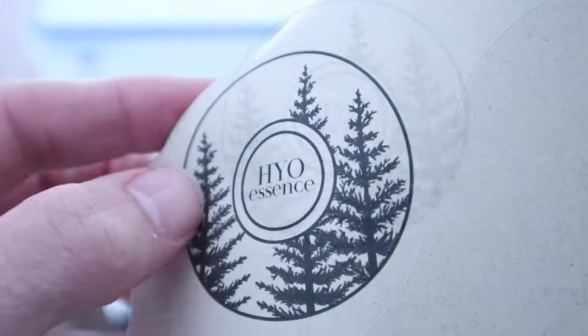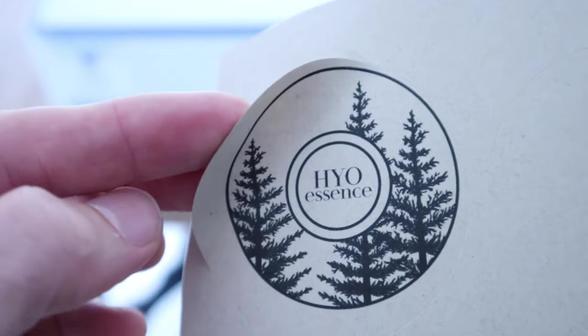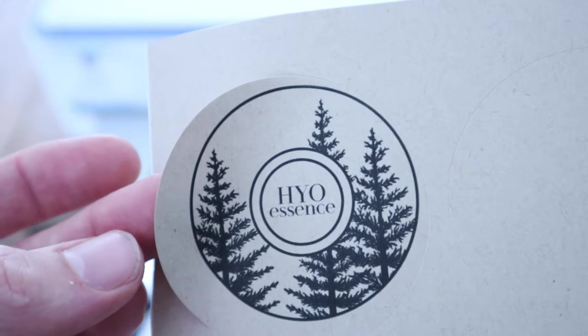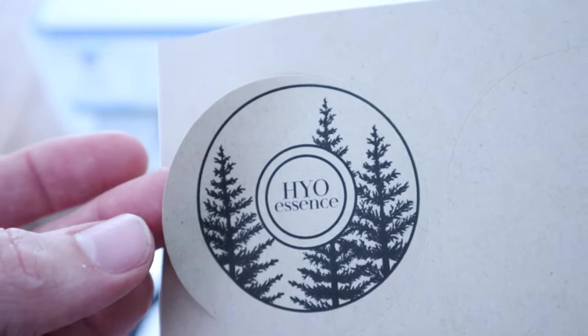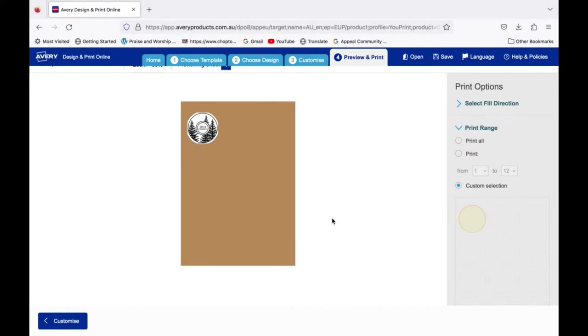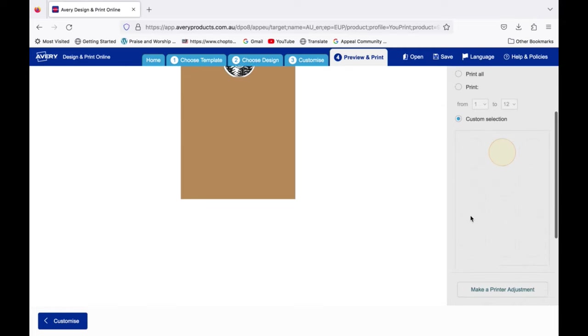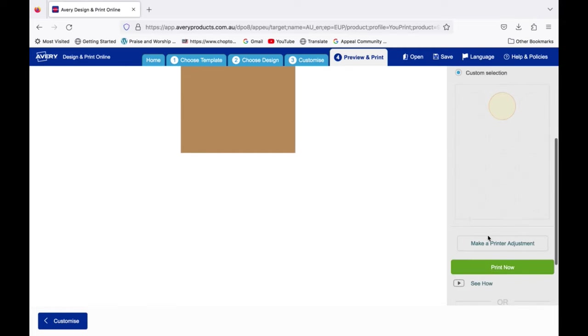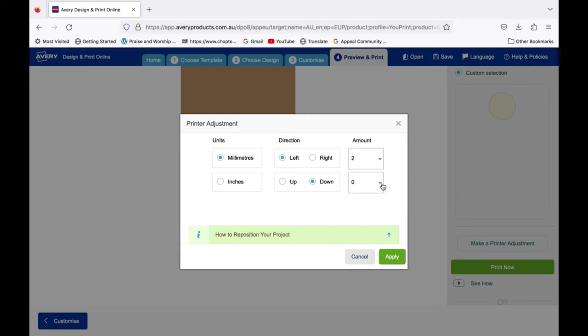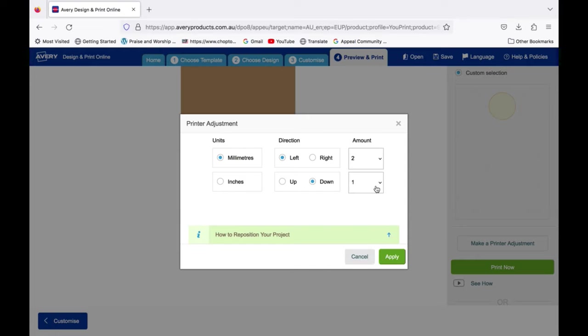This label is way out of center, so I'm going to have to line it up properly. Go back and under custom selection, select the next label to print on while unchecking the first. Click on make a printer adjustment. This will allow you to make the correct adjustments needed to get your image perfectly centered onto the label. Once done, click apply and print.